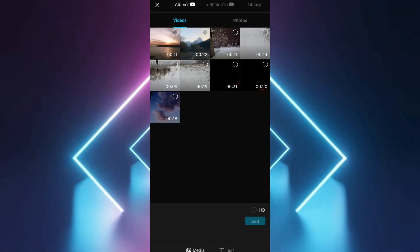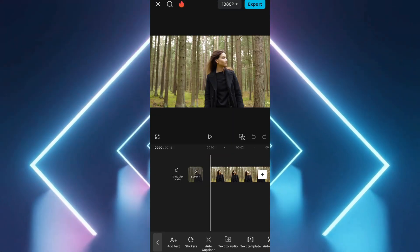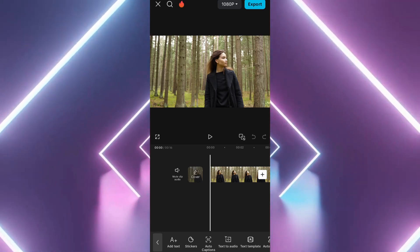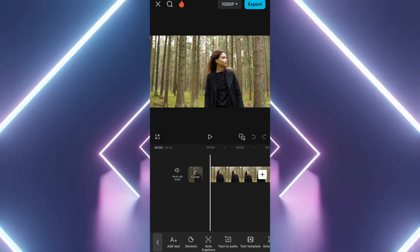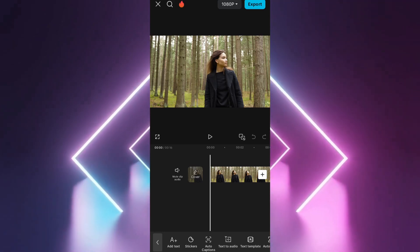Open CapCut and tap New Project. Choose the video to which you want to add the AI voice narration.